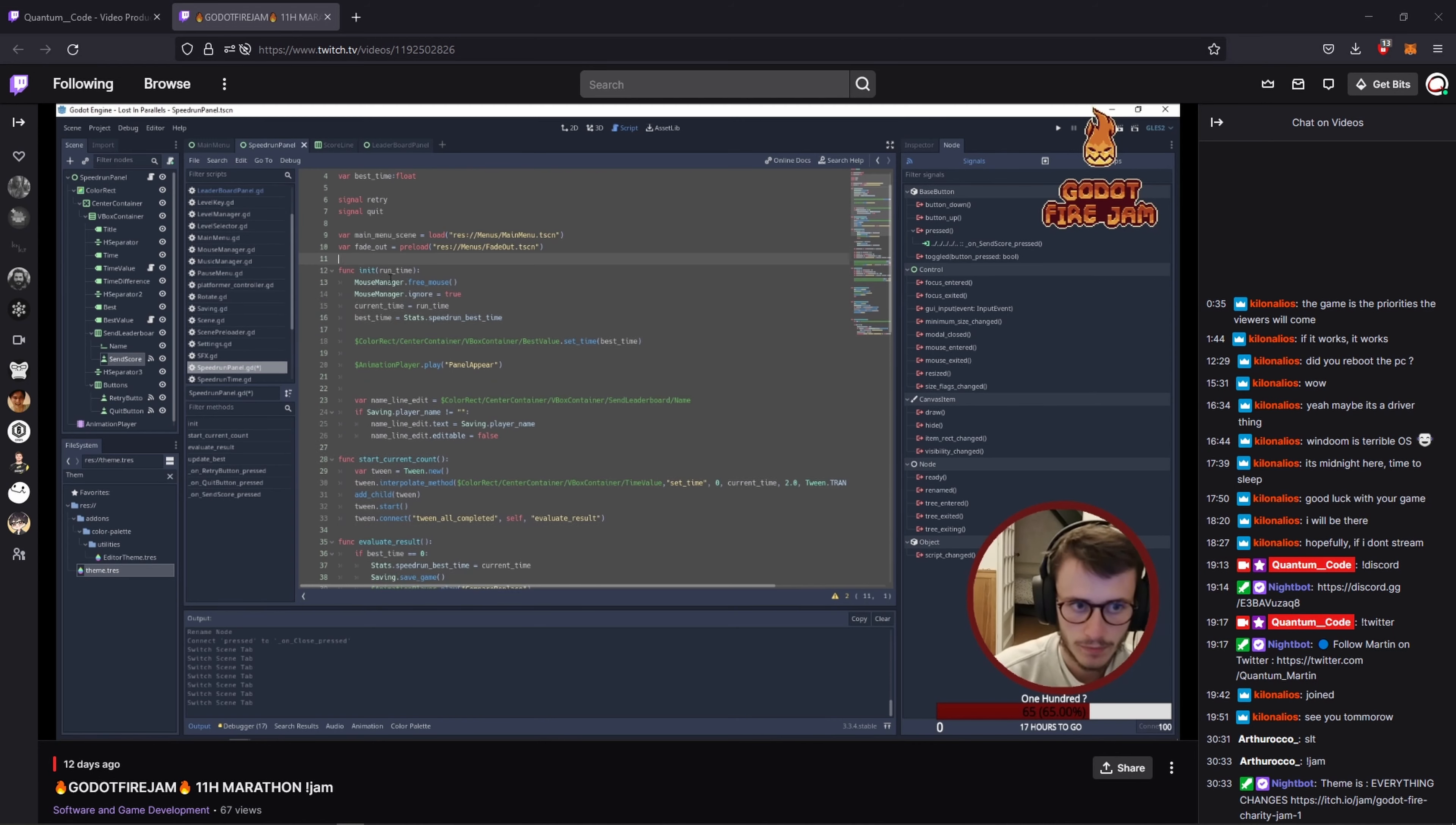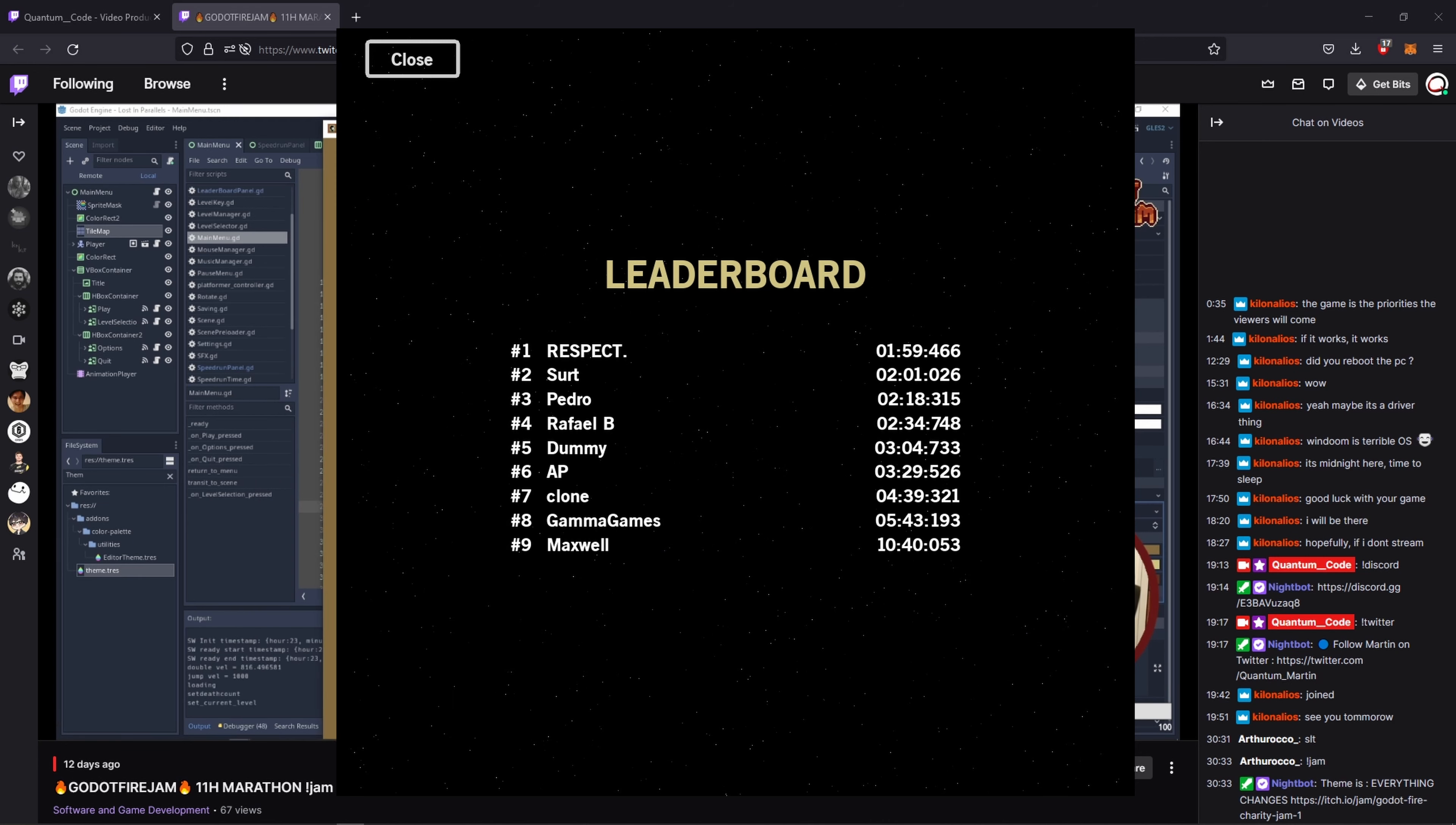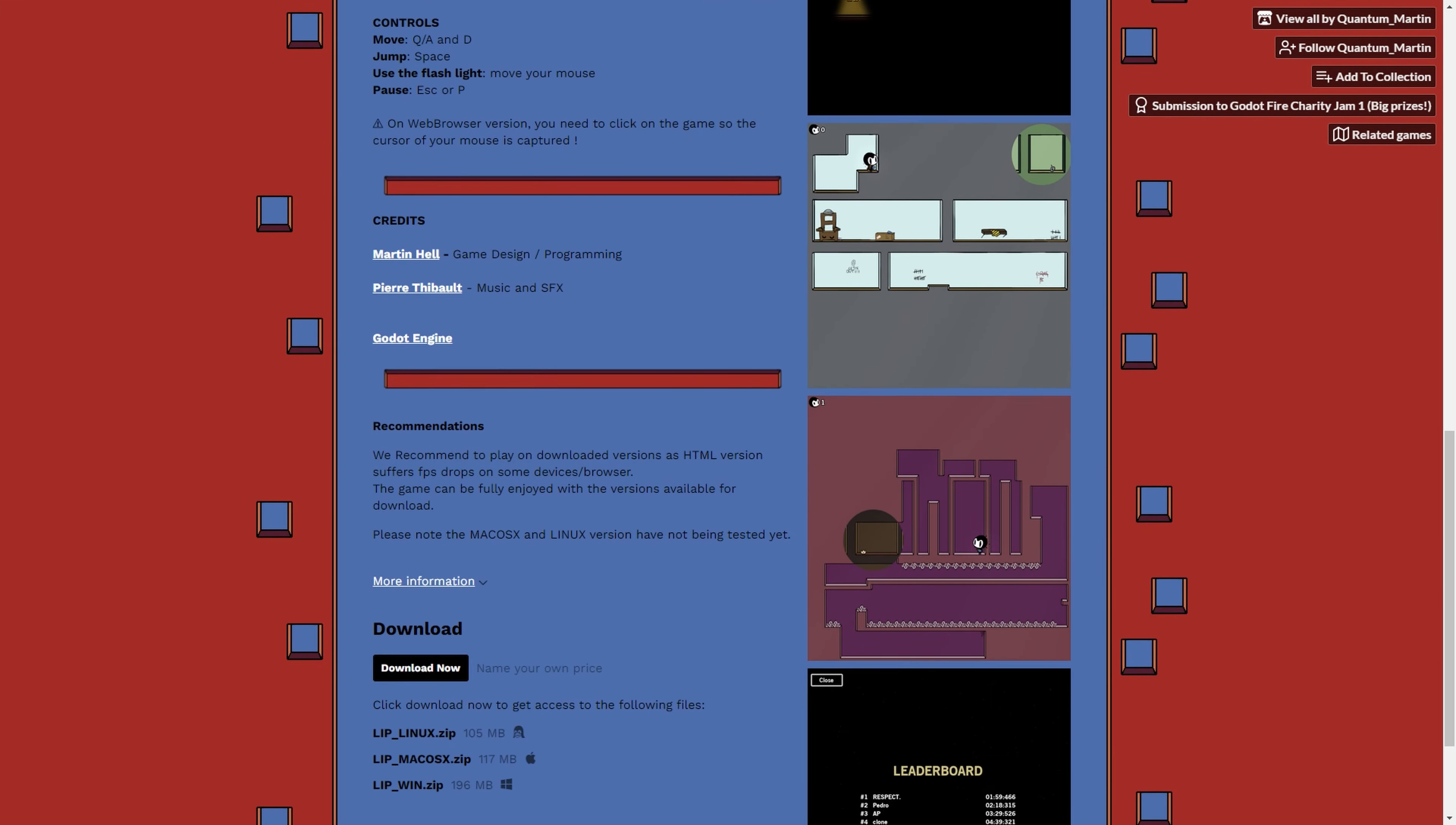Last day of the jam. I did a stream marathon until the end of the jam in my time zone, which was at 5 a.m. I had the time to create an online leaderboard using Silent Wolf. It will show the top 25 players and your position if you're not in the top 25. I finished with a lot of polishing and added some details. Then an hour before the end of the jam, I created a cool itch page and uploaded Lost in Parallels, a few minutes before the deadline.